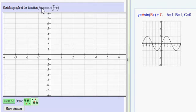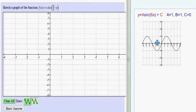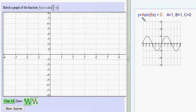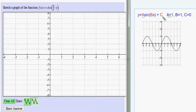I am to graph the function f of x equals the sine of the quantity pi over 2 times x. Here we have the classic sine function where there's no amplitude change, so a is 1, and there's been no vertical shift. The graph hasn't been moved up or down, so you can think of that as adding 0.